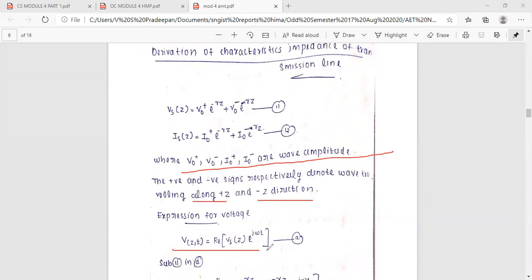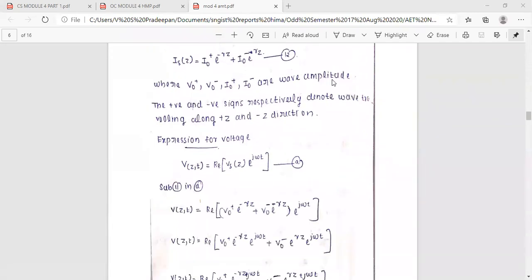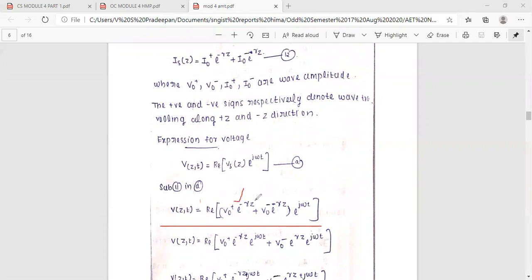For the expression for voltage in the general area, v(z, t) is the real part of the phasor V(z) times e raised to j-omega-t, equation number A. The current i(z) is expressed as a function of V0-minus, I0-plus, with components involving e raised to gamma-z terms, representing forward and backward traveling wave components.